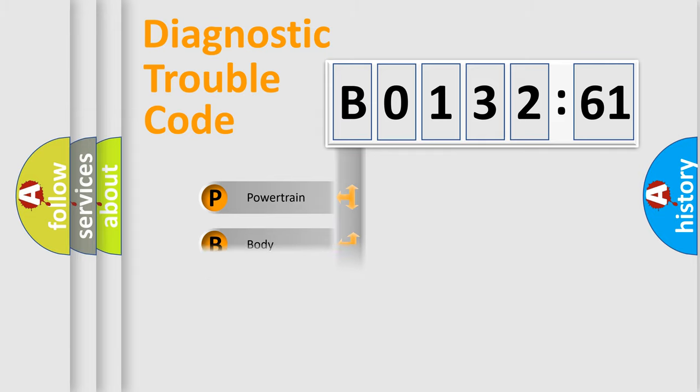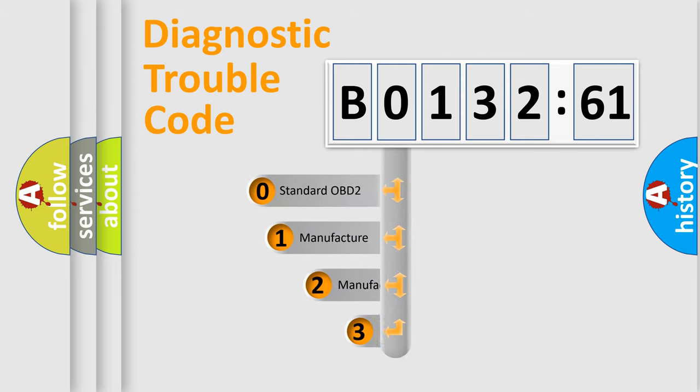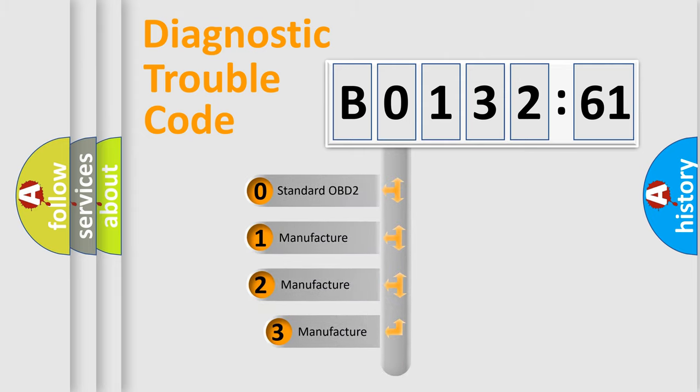Powertrain, body, chassis, network. This distribution is defined in the first character code.